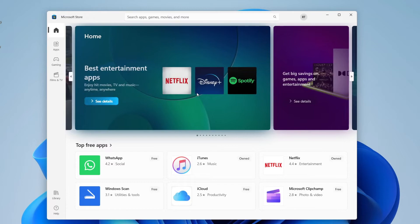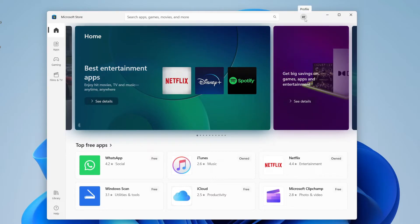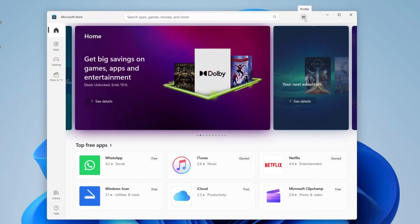Once the Microsoft Store launches, make sure you've signed in with your Microsoft account. Go to the top right of the store — you can click there and press sign in. Don't worry if you don't have an account; if you tap on sign in there will also be an option to create one.